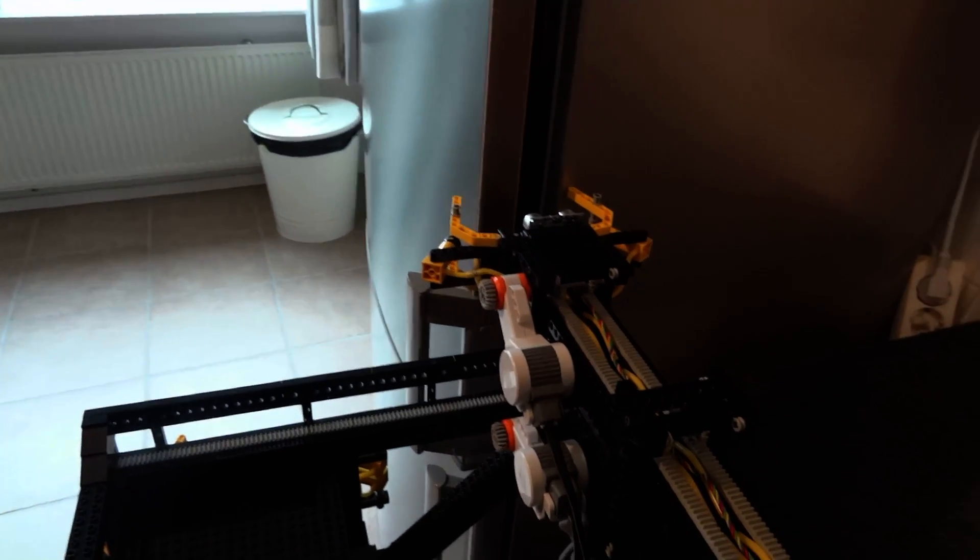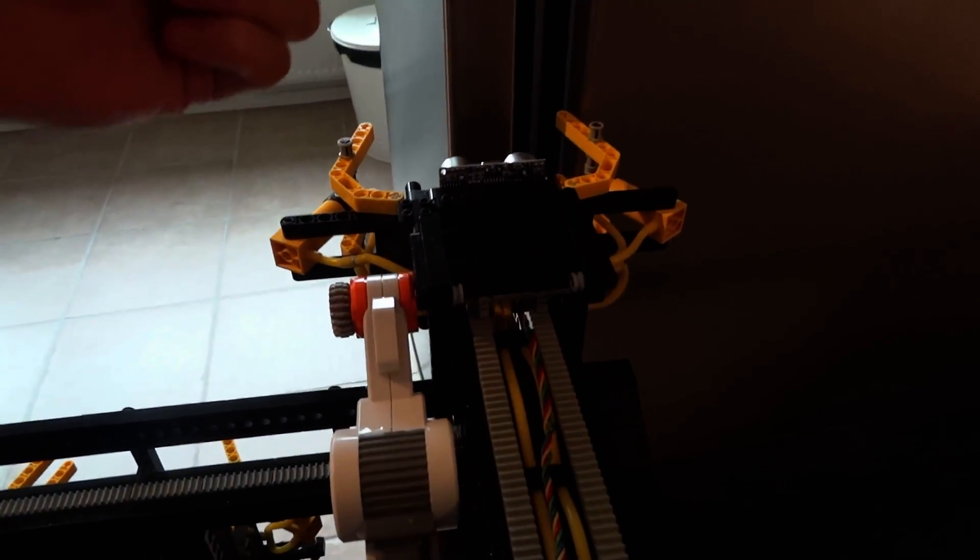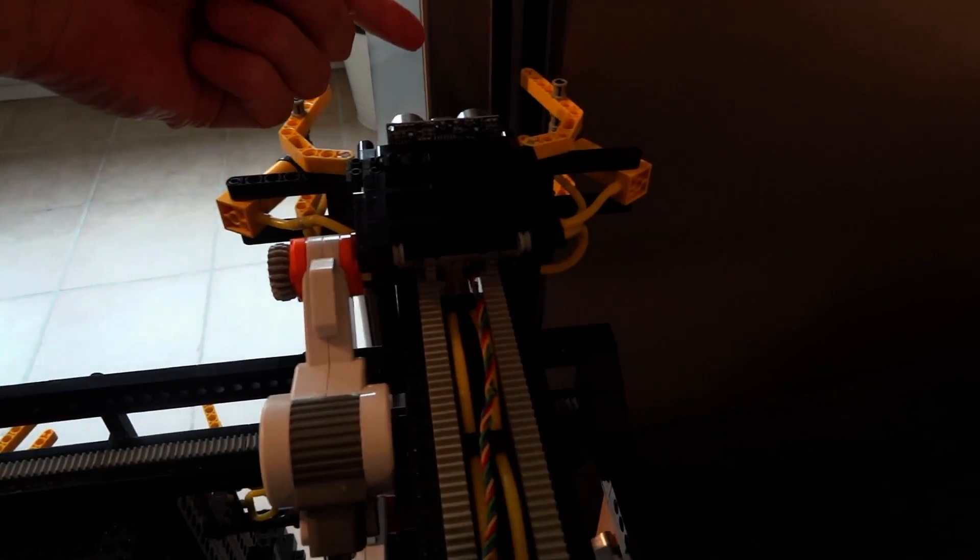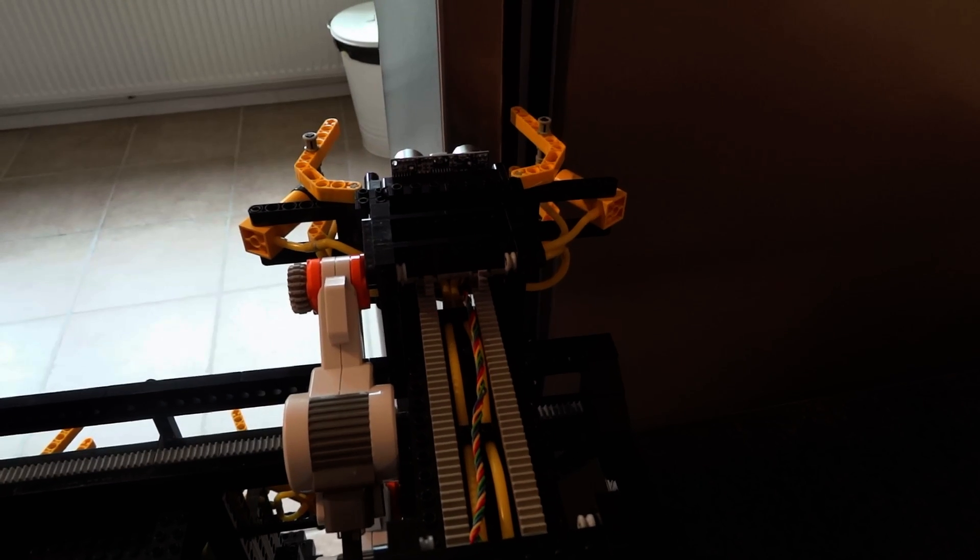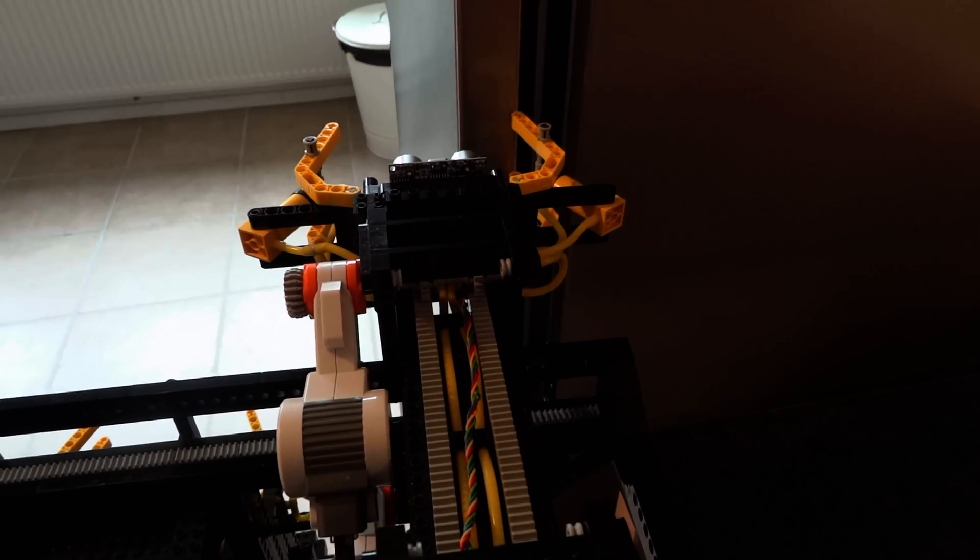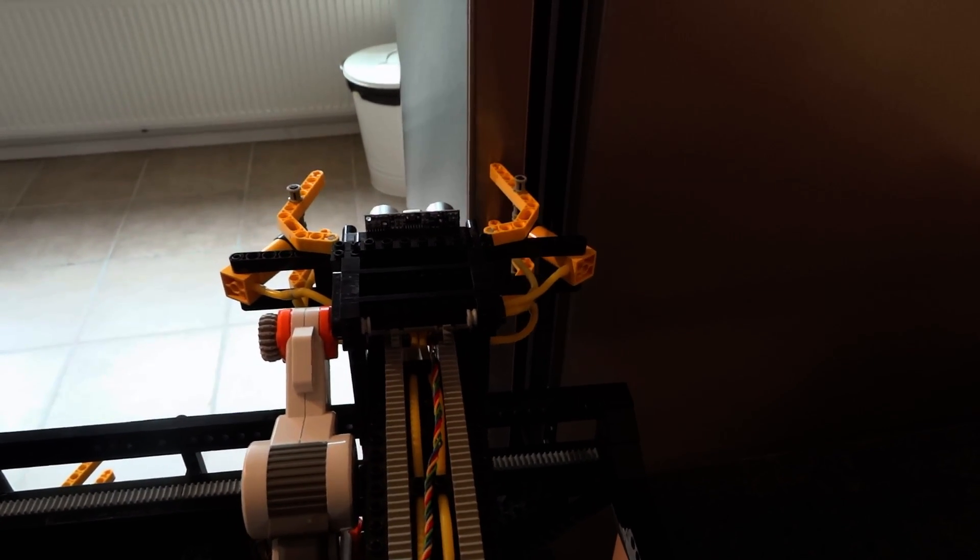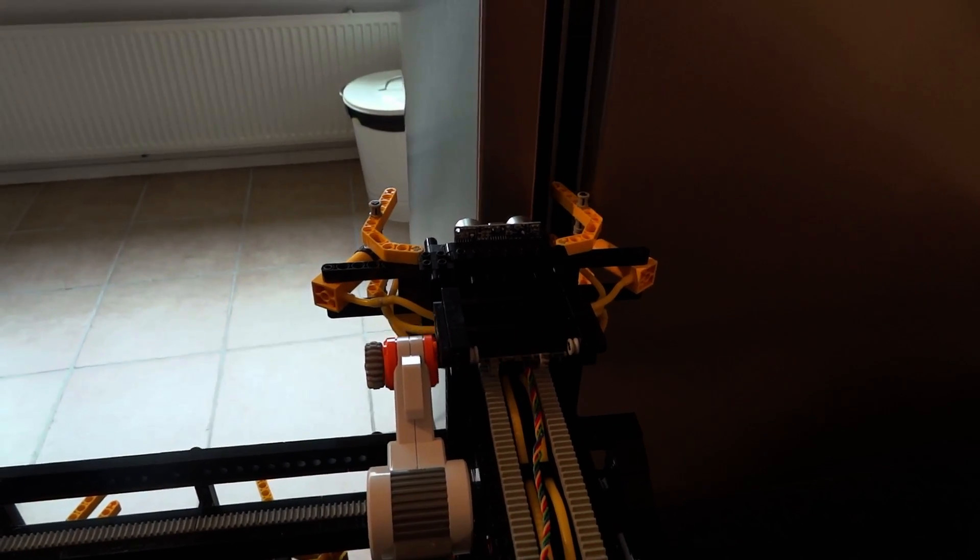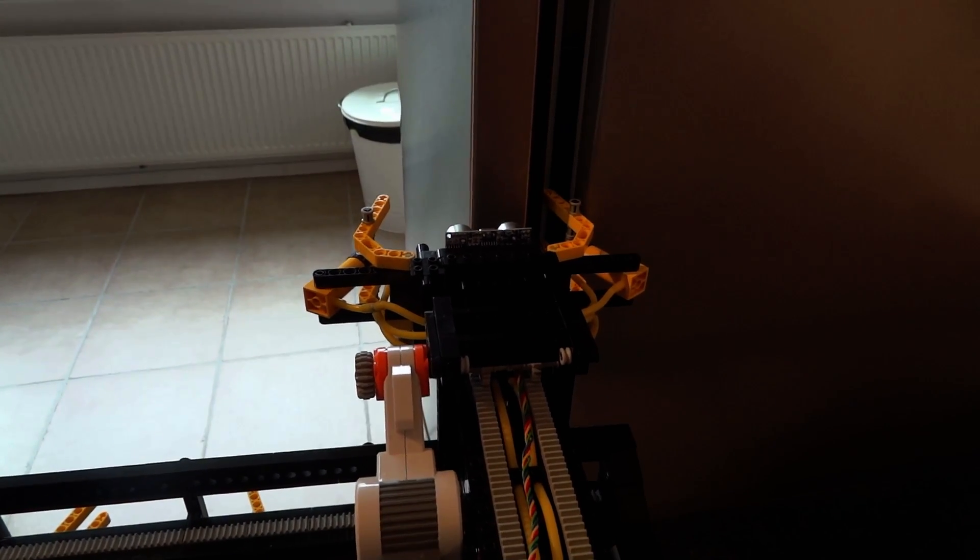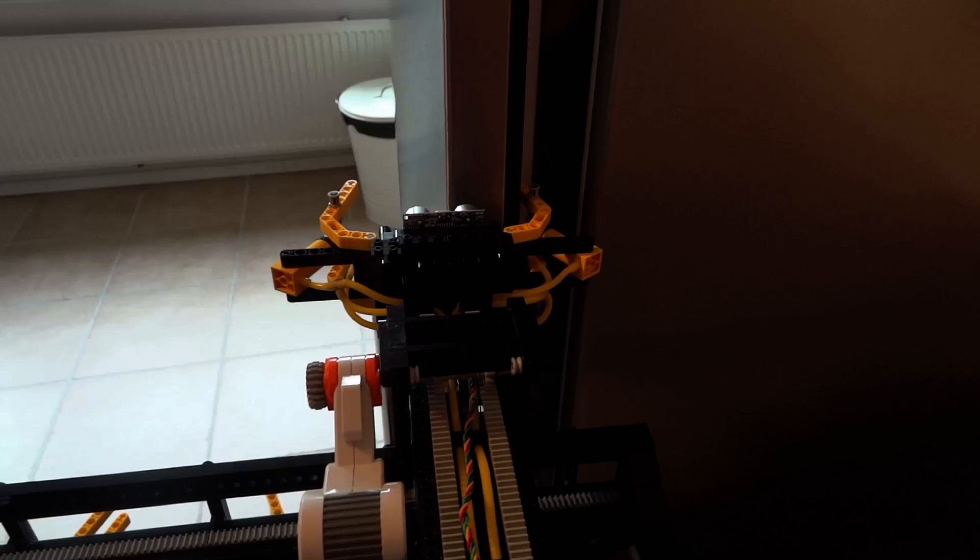Now it'll search for the end of the fridge door and then it'll move back the fingers like that. Now it moves a bit inside.